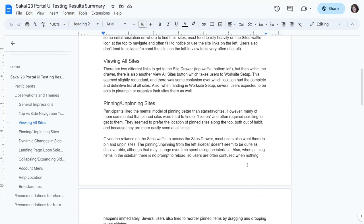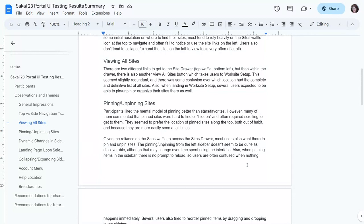With pinning, people really liked the concept of pinning over starring — starring was not as familiar, so pinning was definitely a better mental model. But people complained that the pinned sites were hard to find — a few called them 'hidden' — especially because they required scrolling to get to them if there's a long list of sites or if the screen is a little smaller.